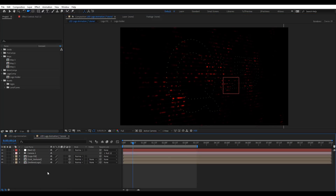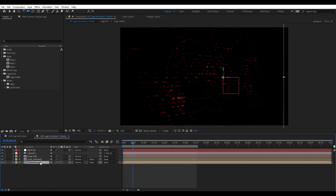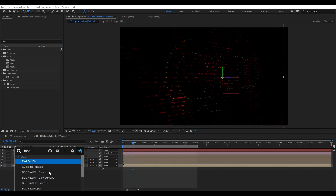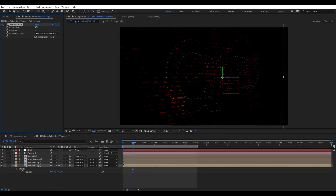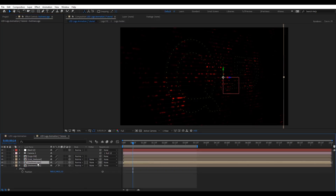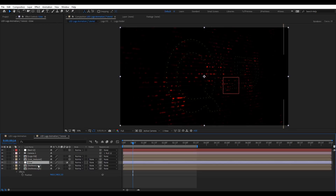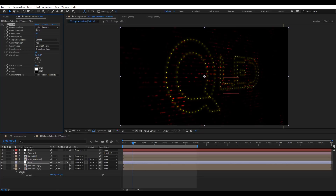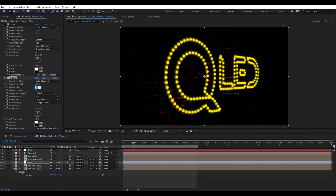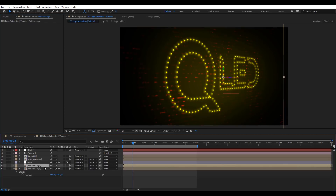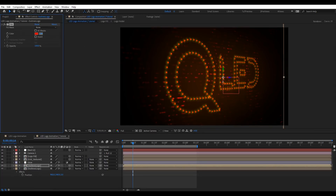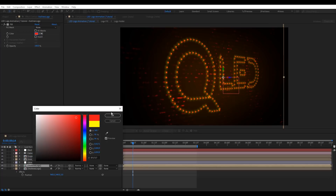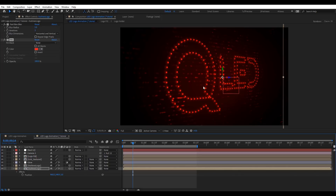Now we need to stylize this to make it look very interesting. I'm going to duplicate this outlines logo, Ctrl+D, hit P for position, and put the position Z to 5. We're going to add Fast Box Blur — let's put it to 5. Now I'll add a new adjustment layer for glow, applying it just to the outlines logo — let's put 10 there, then duplicate it and put 60 and 600. We want to change the color here, so let's apply Fill and add a nice red. Copy that fill and paste it for the other one.